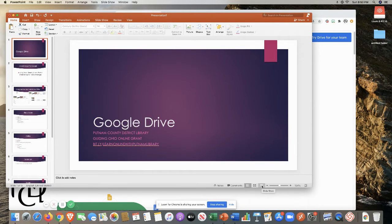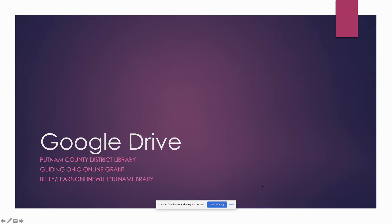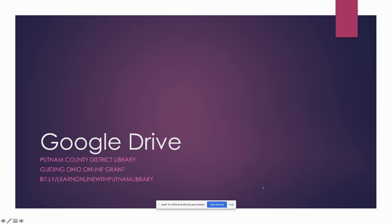Welcome, this is Shelly with the Putnam County Library and today we're going to look at Google Drive. As a reminder, this is being brought to you by the Guiding Ohio Online Grant. We're offering these sessions online since we are not able to provide in-person trainings at the library. I have a slide presentation that was created with Google that I will be putting up to the bit.ly slash learnon online with Putnam Library web page.